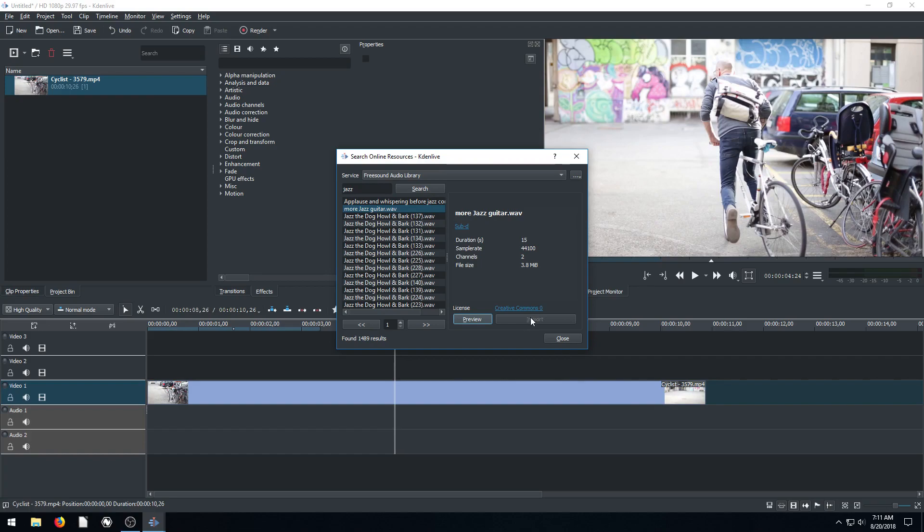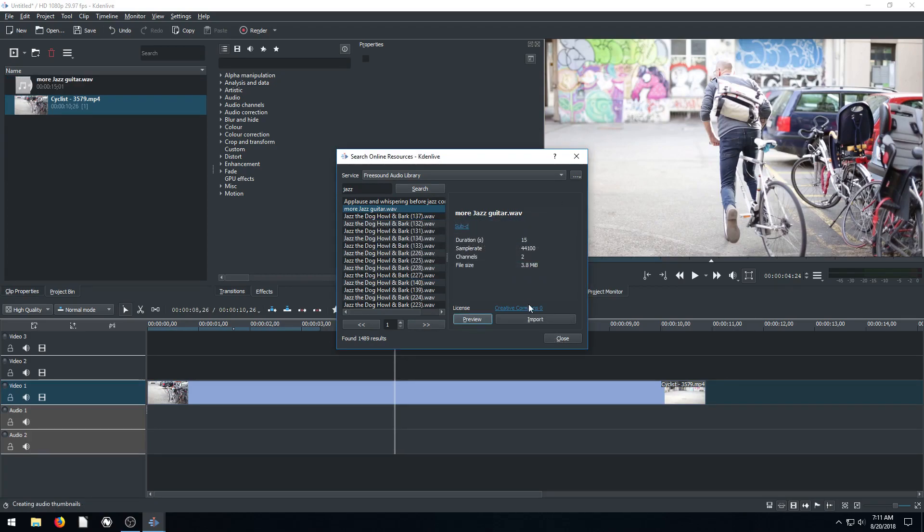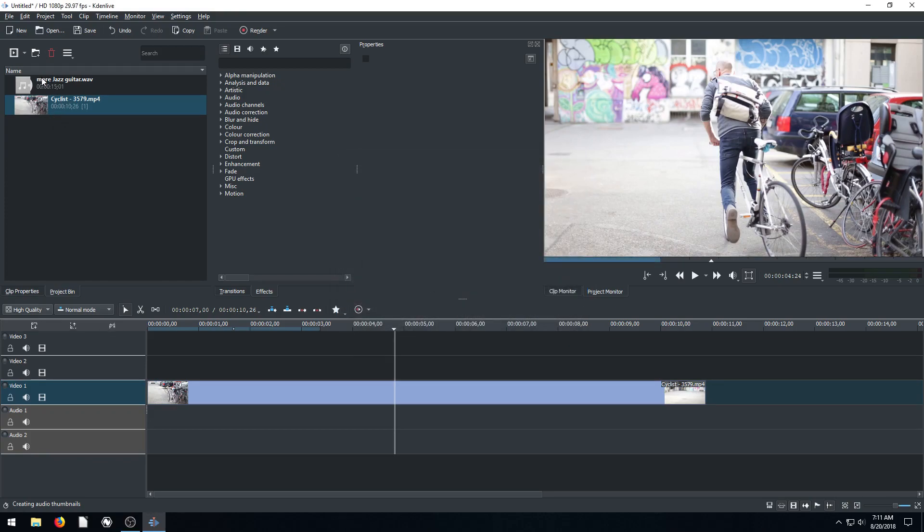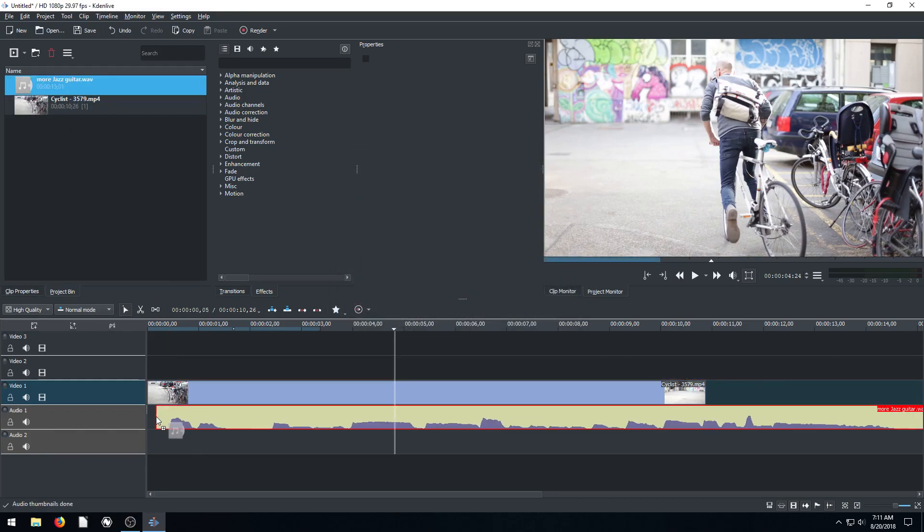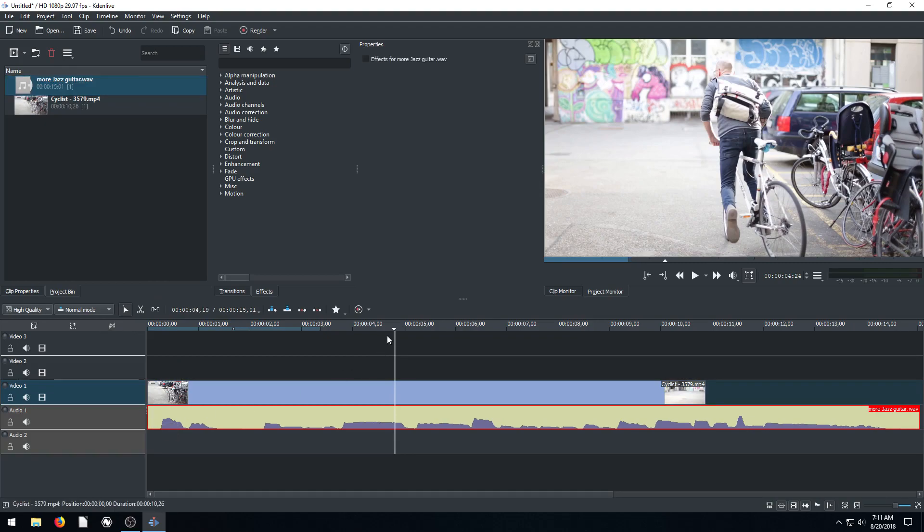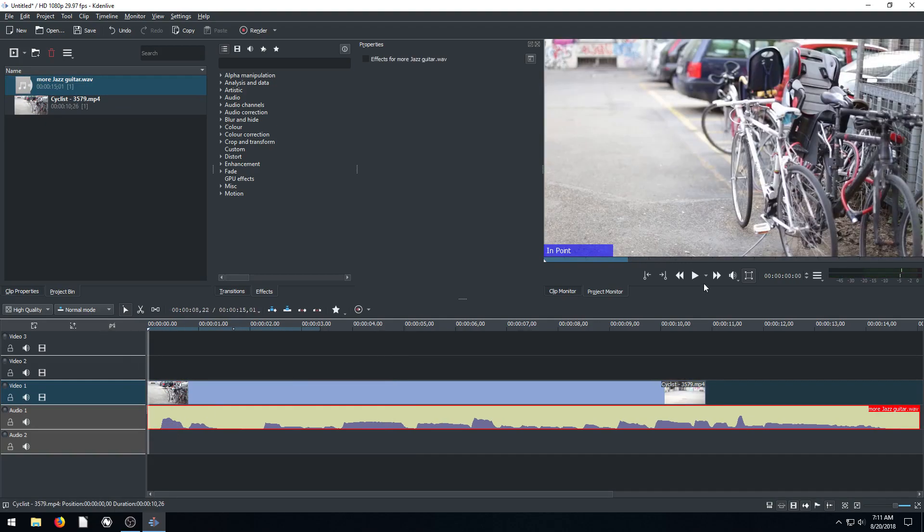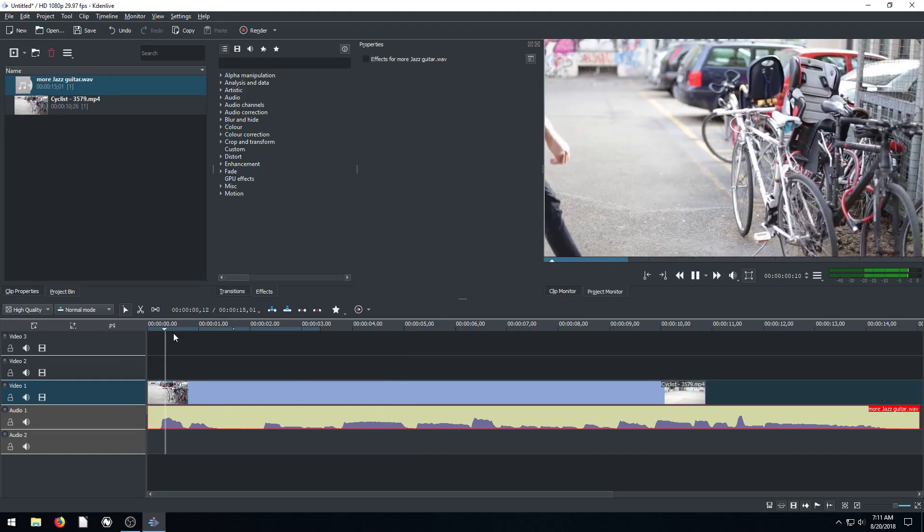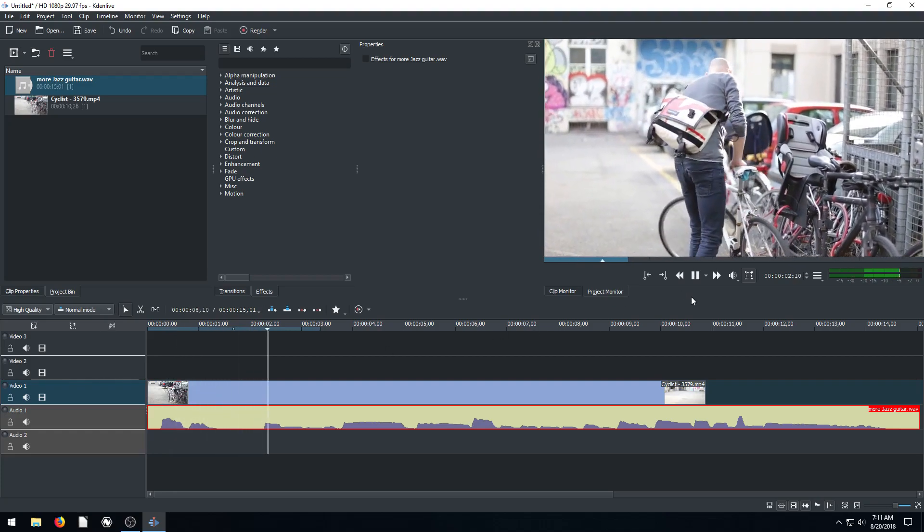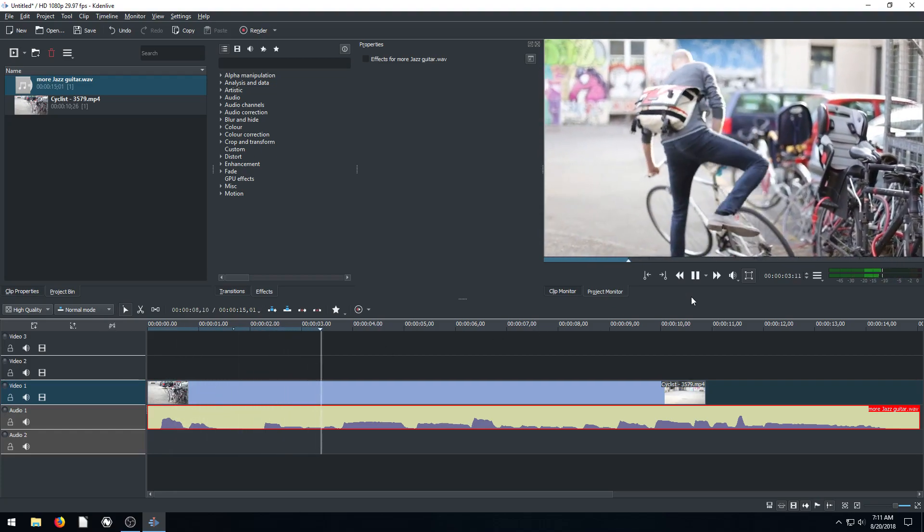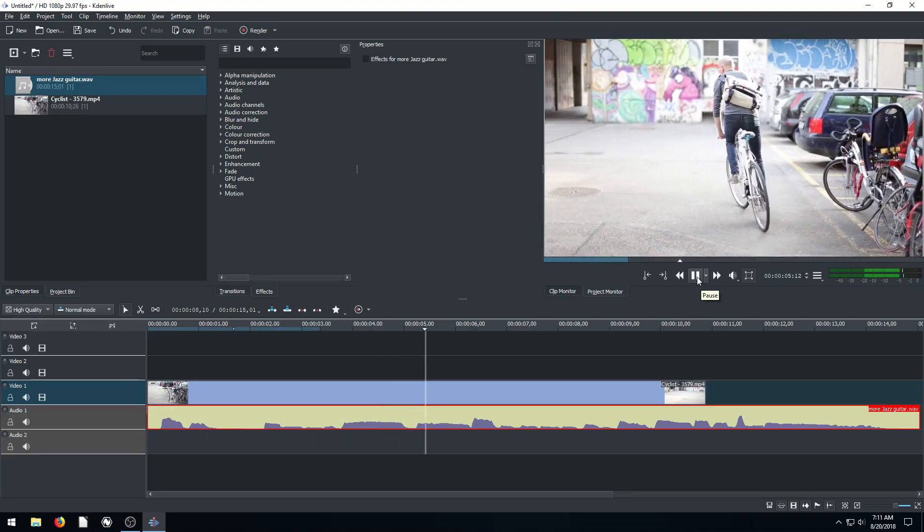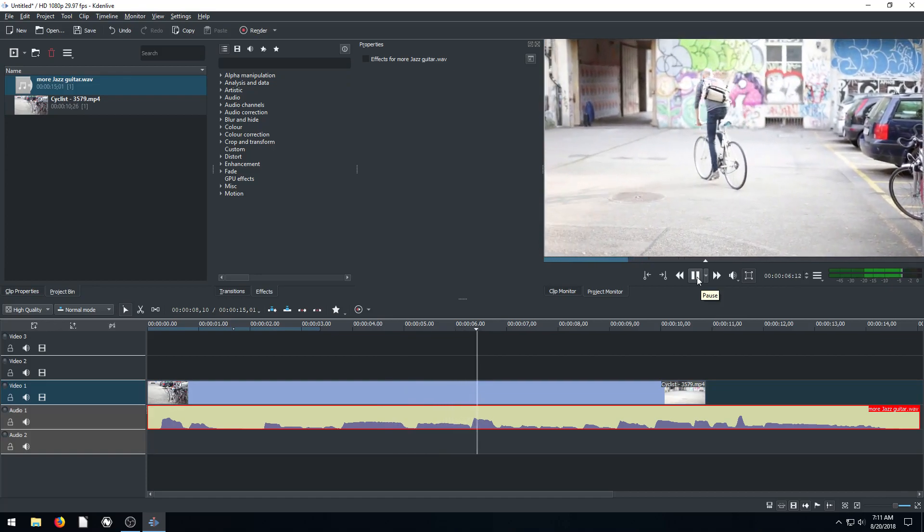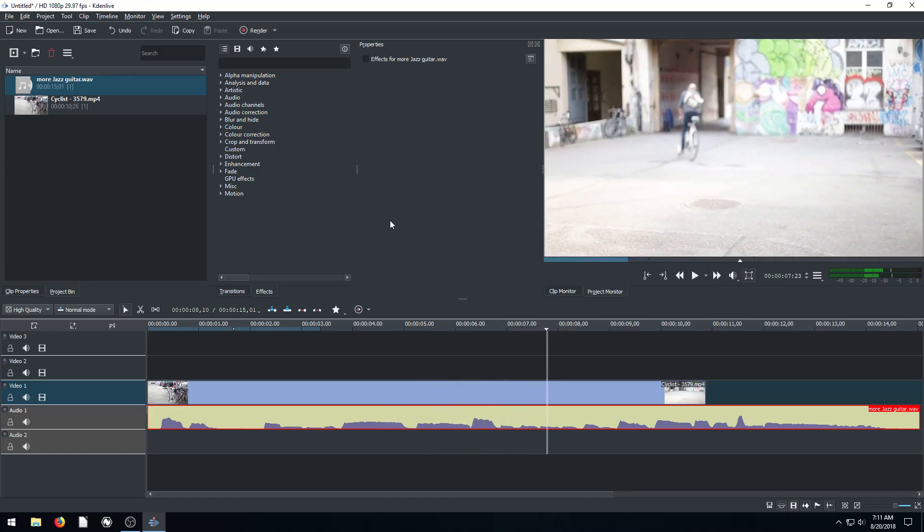And then it just is right there on our computer. It actually downloads it and saves it and brings it into as a resource we can use in our project bin. That's pretty cool, huh? And then we can just drag it down and now we have this music we can play in our project.